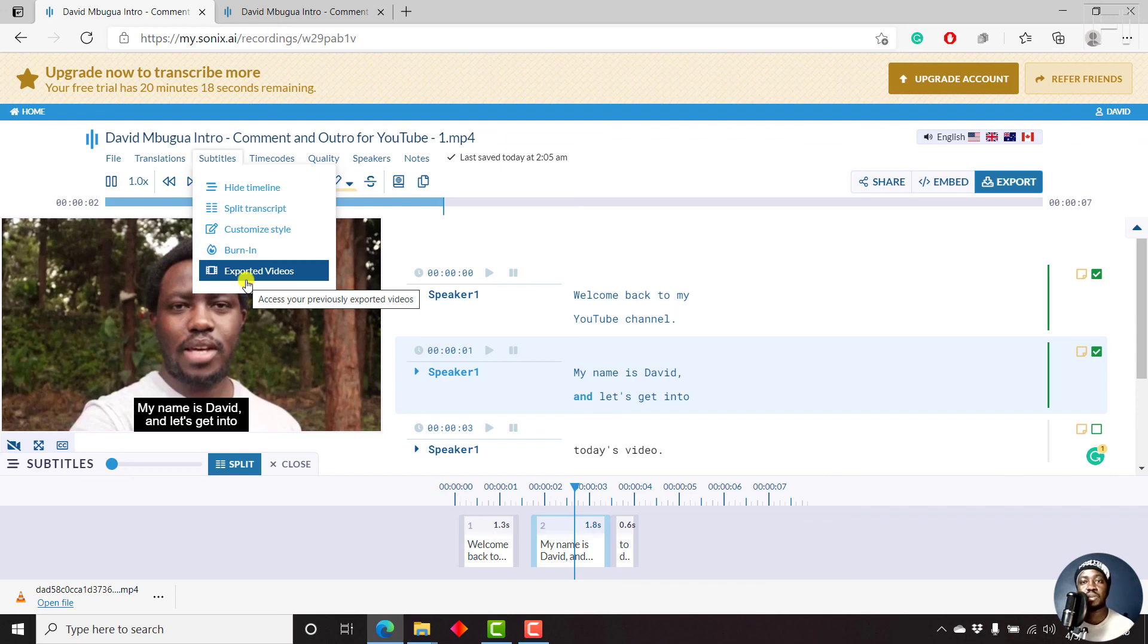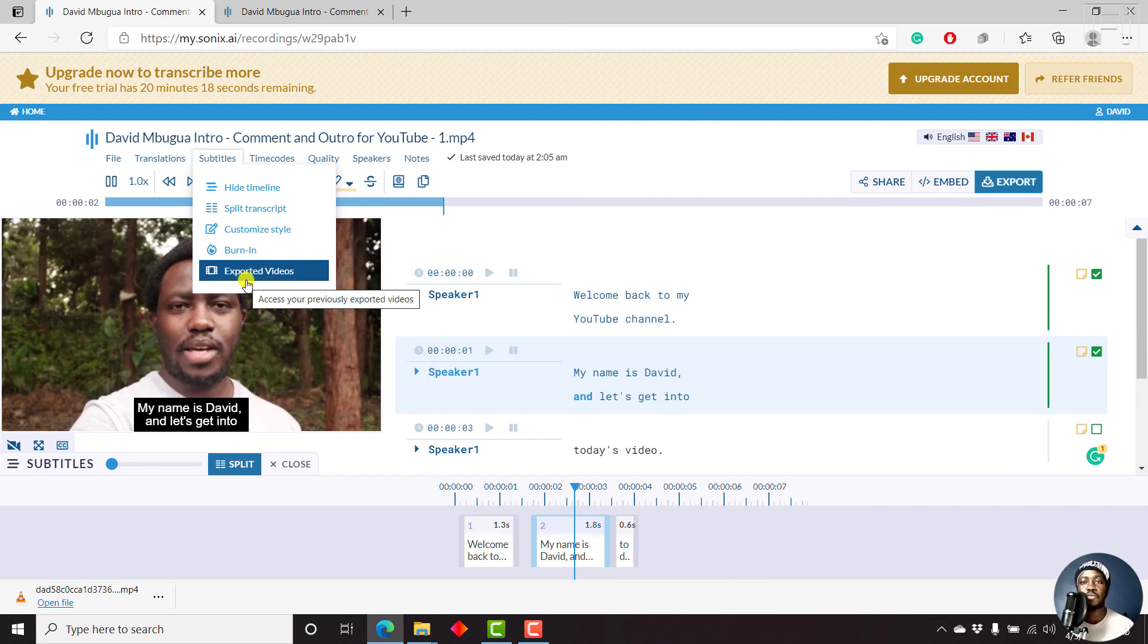So that's it from me. My name is David. If you got any value from this video, kindly consider liking this video and sharing it with your friends so that we can all learn together. Thank you.